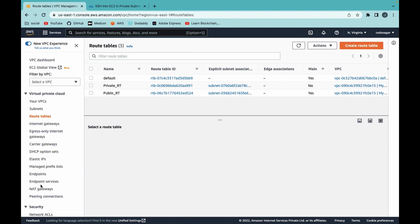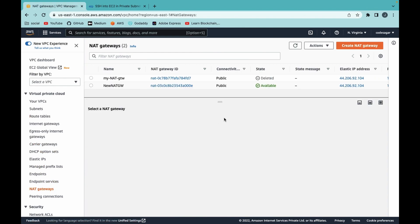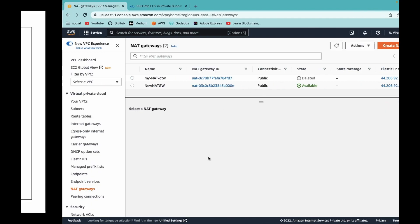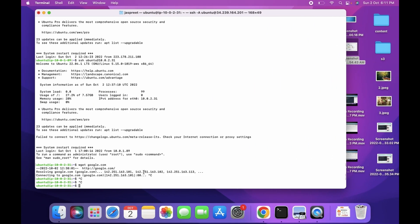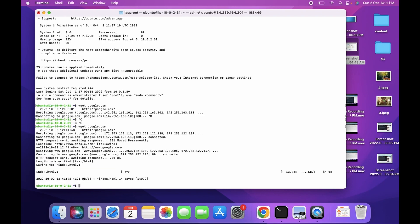Let's check if the NAT gateway is available — yes, it's available. Now let's try to access the internet in the private EC2 instance. Use the same command wget google.com. As you can see, internet is now available. In this way you can access the internet from an EC2 instance which is in a private subnet.